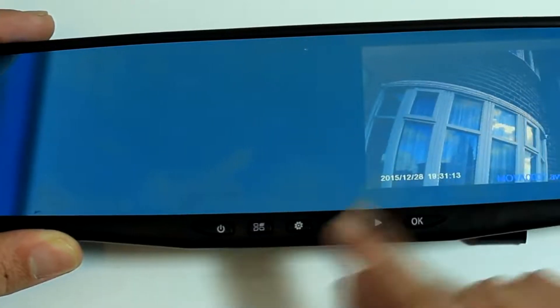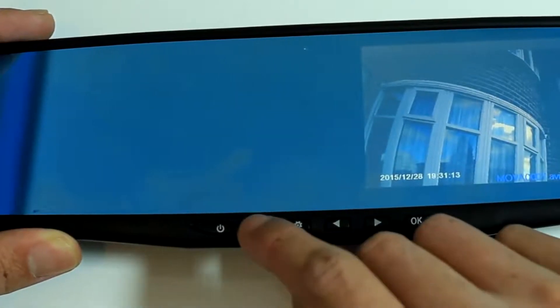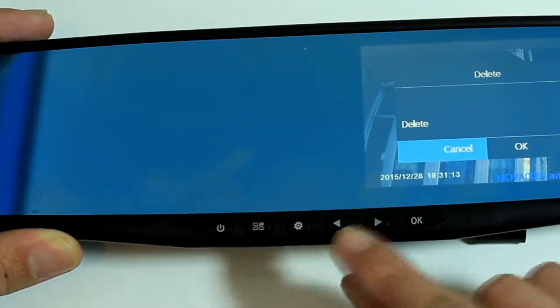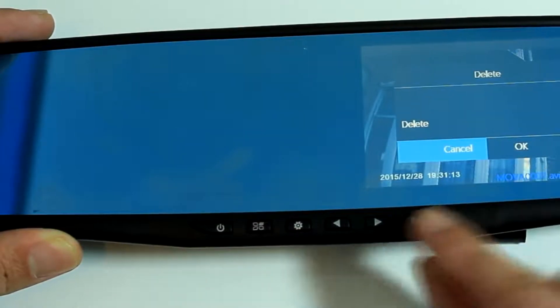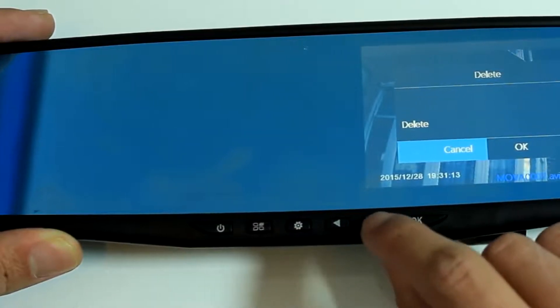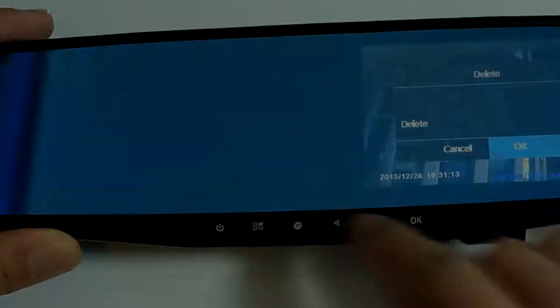But instead if you want to delete the video, pressing the menu button again while the video is previewed like this will bring up the option to delete.